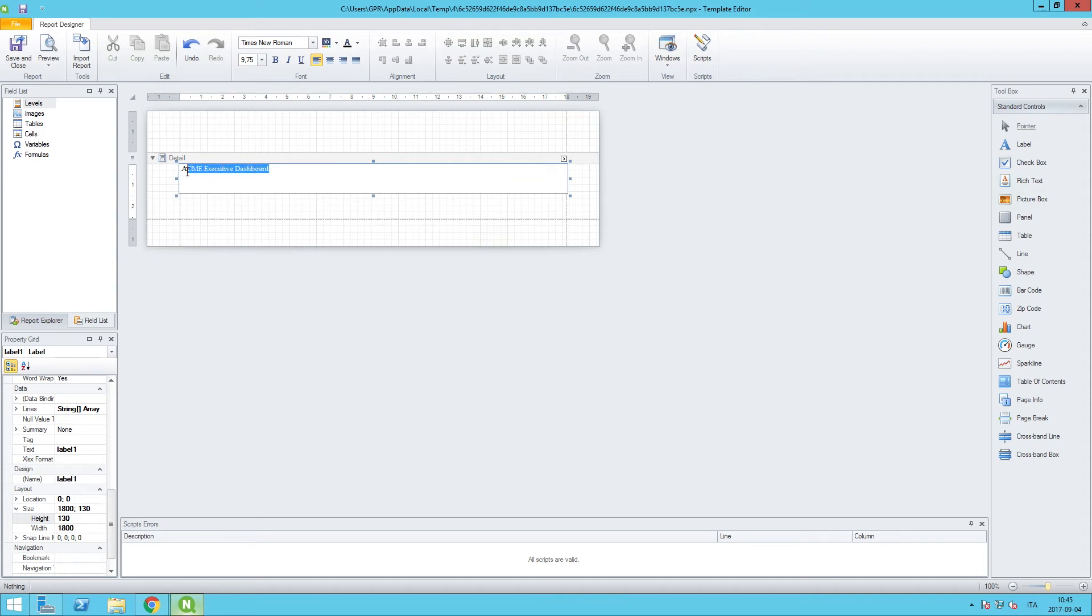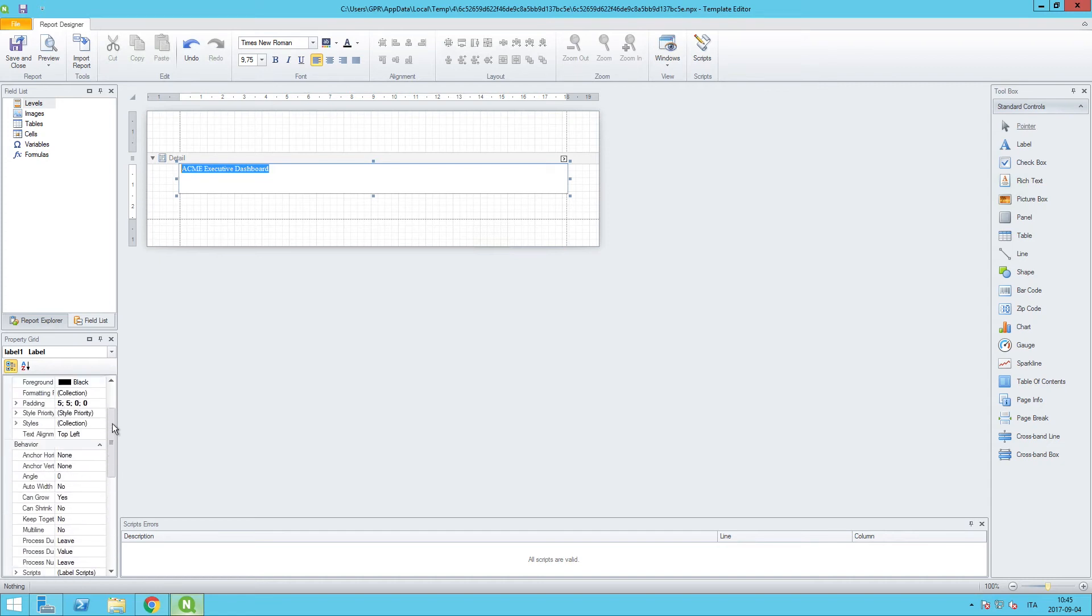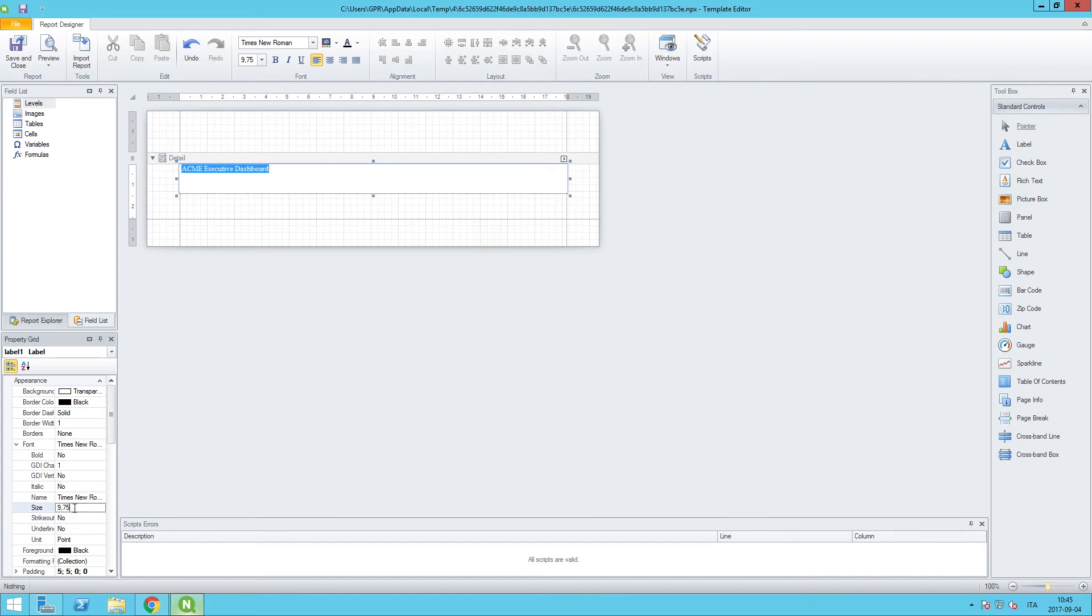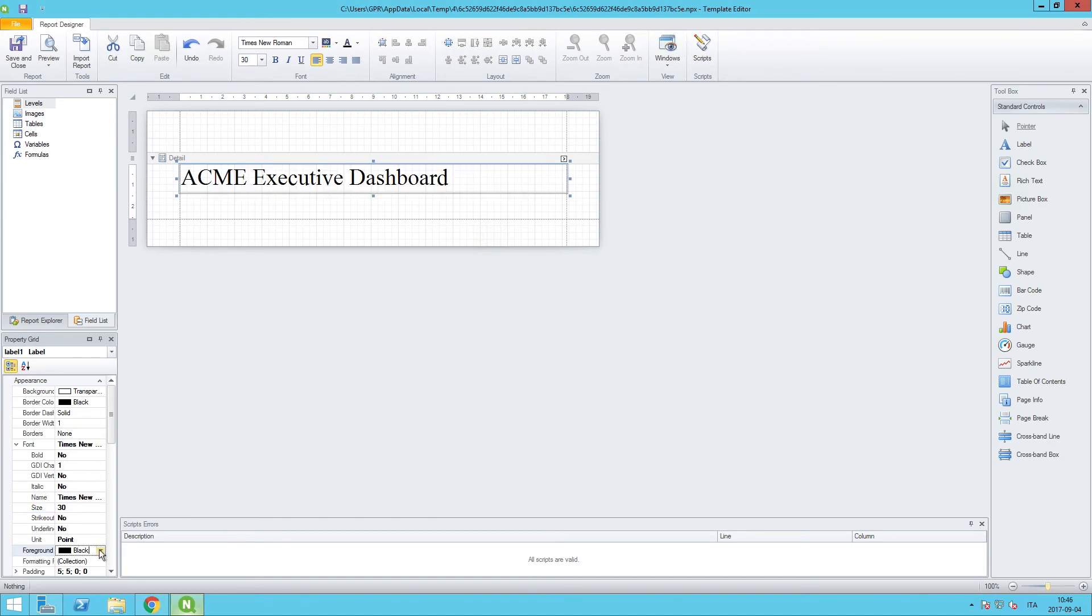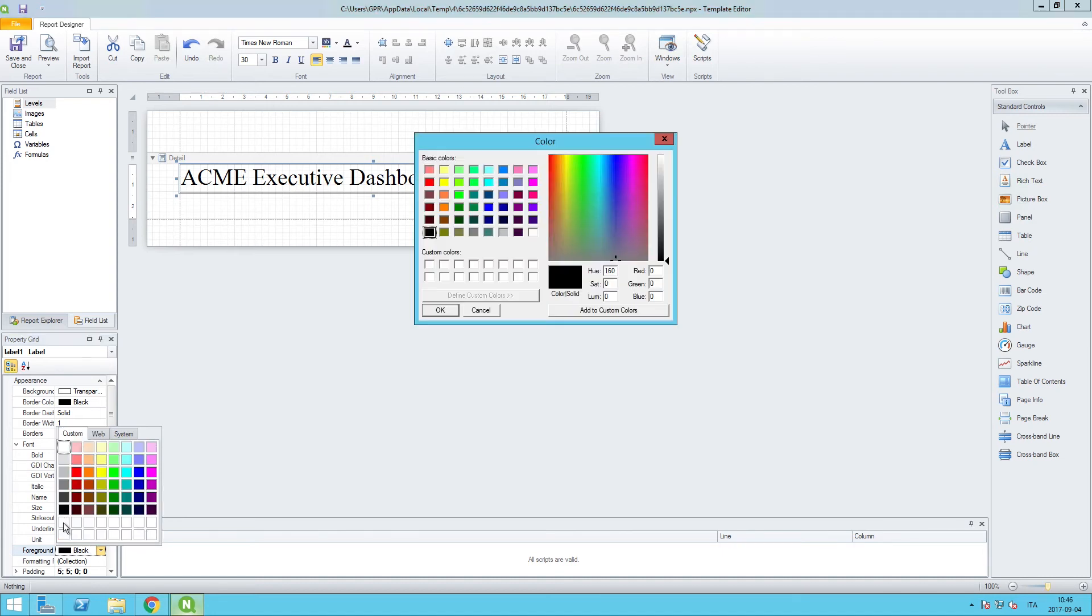And then I also want to make some adjustments to the font here. We're going to increase the size from 9.75 to 30. And we're also going to change the color, the foreground color that is. And we will create a custom color of our own which can be used later on down the line. So we'll open up the color palette and pick one of the empty custom colors here.